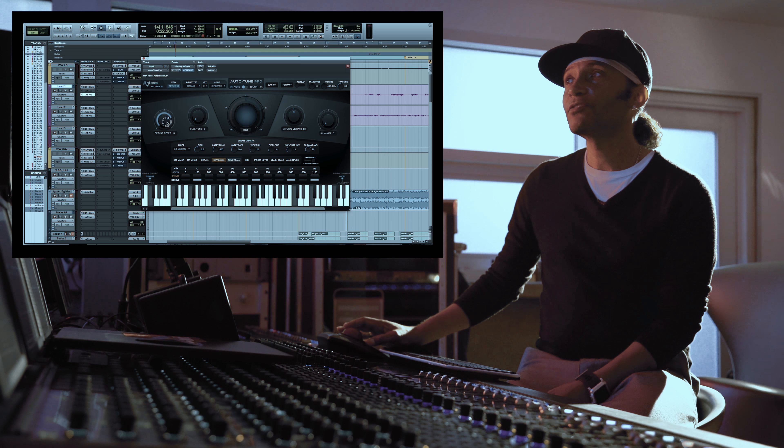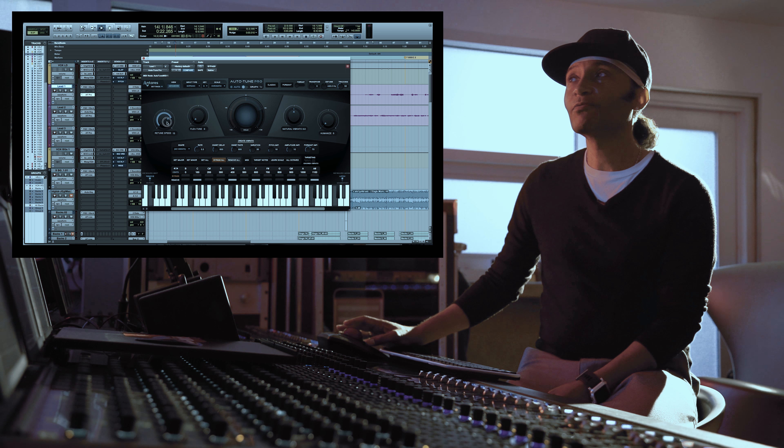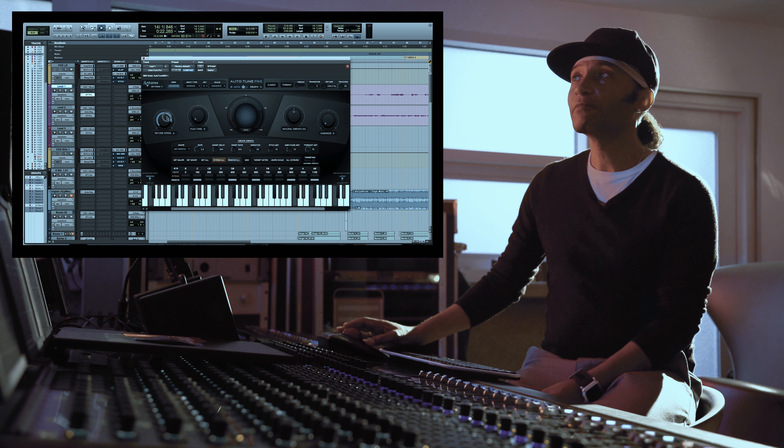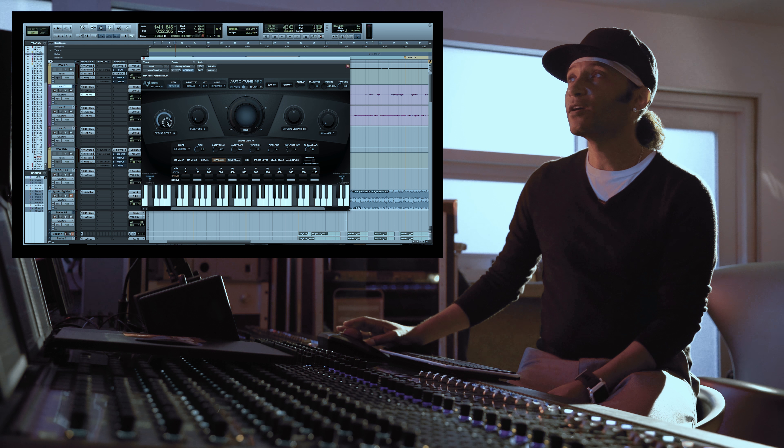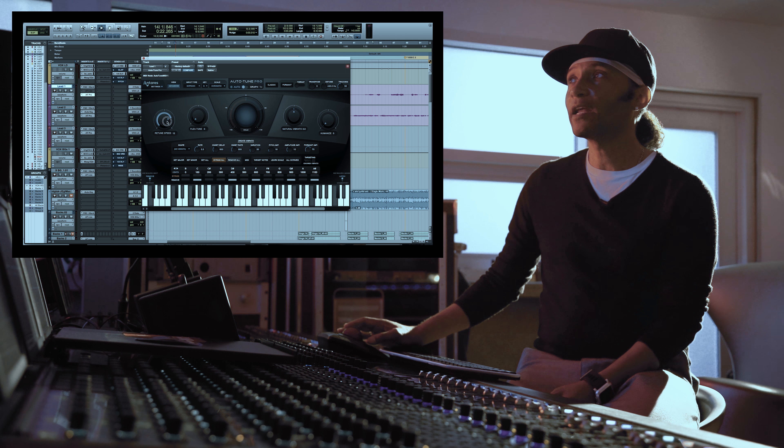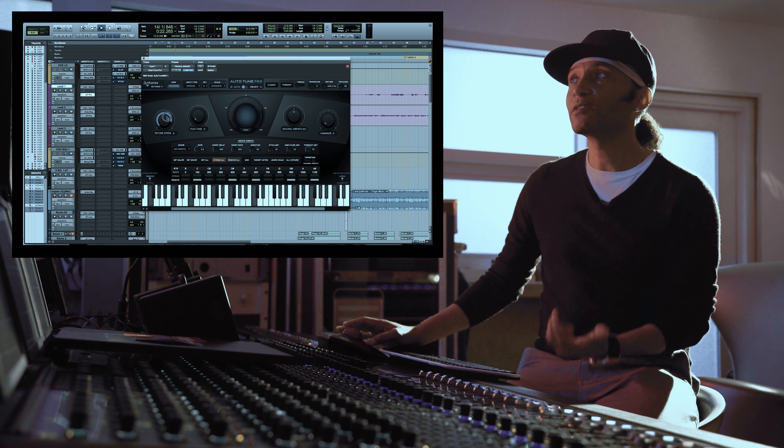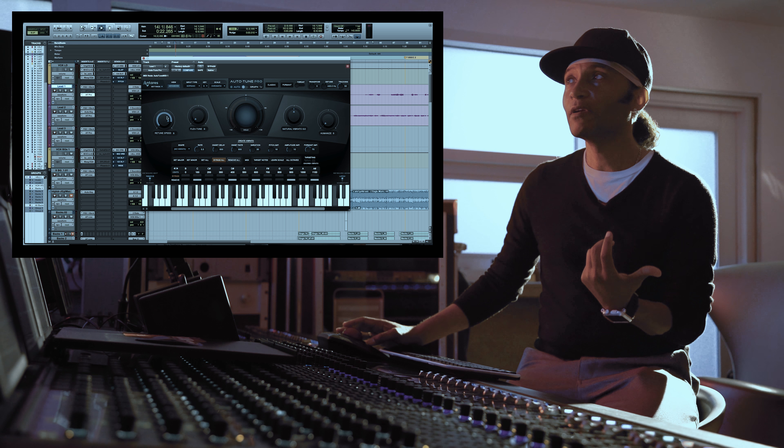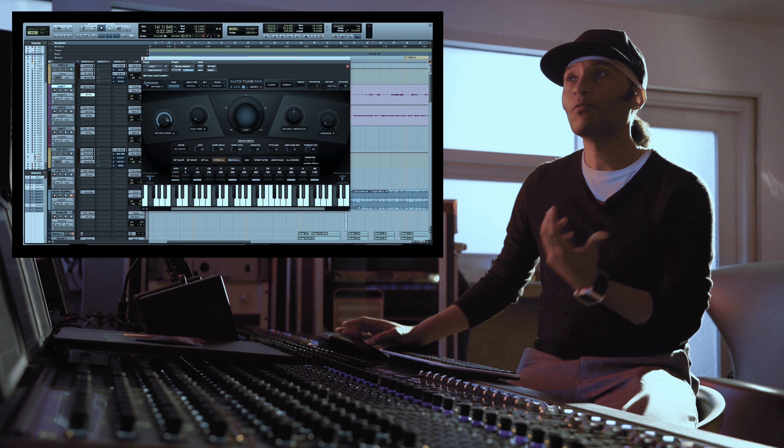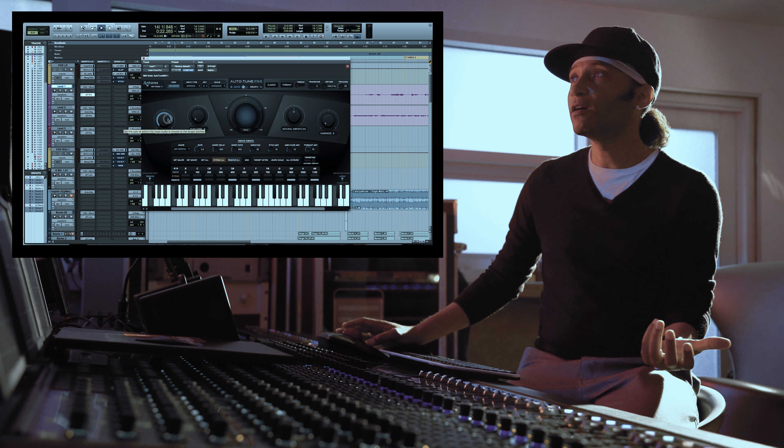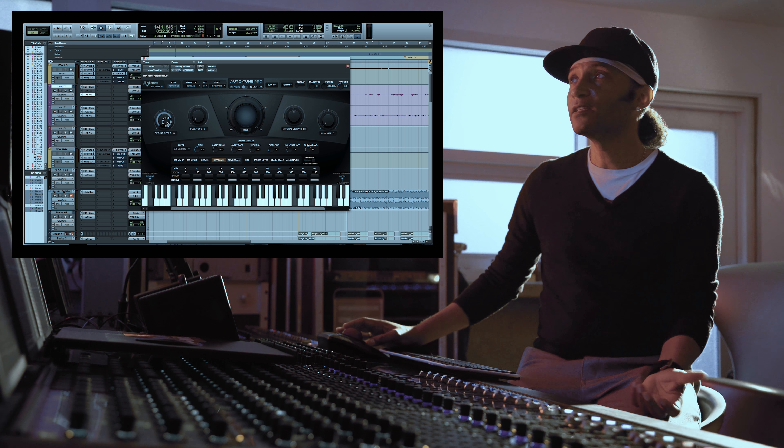With every artist that I work with, when I'm using Auto-Tune, I'm gonna choose the right retune speed.